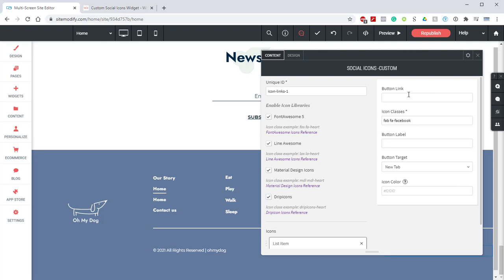We're going to set this to facebook.com and now for the icon class this is where we need to jump to the icon library and grab the class for our icon.